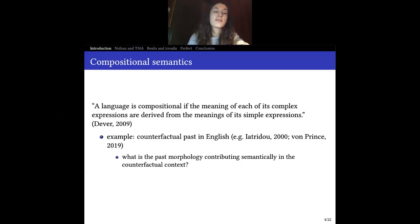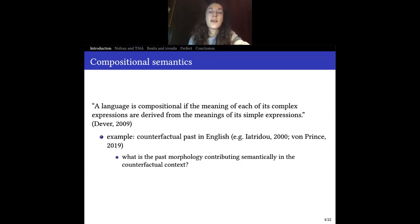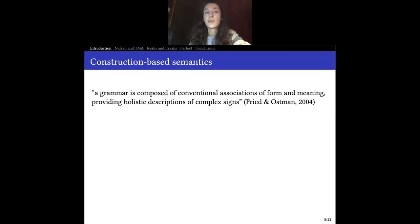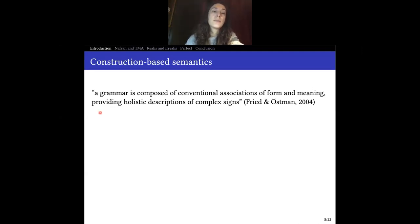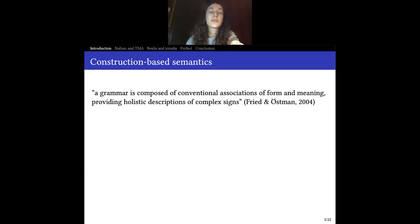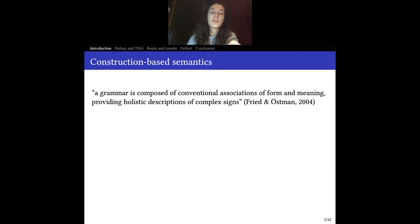As a compositional semanticist, you might ask: what is the past morphology contributing semantically in the counterfactual context? It is not contributing past tense as usual, but something else. What are the minimum parts contributing to which meanings? Unless, of course, you have a different approach — such as a construction-based approach — where you actually consider that grammar is composed of conventional associations of form and meaning, providing holistic descriptions of complex signs. If we consider this to be the case, then it is not the case that each of the parts contributes something to the overall meaning directly. Rather, the expression on its own is an entity that has a meaning, but the parts do not necessarily contribute to this overall meaning.